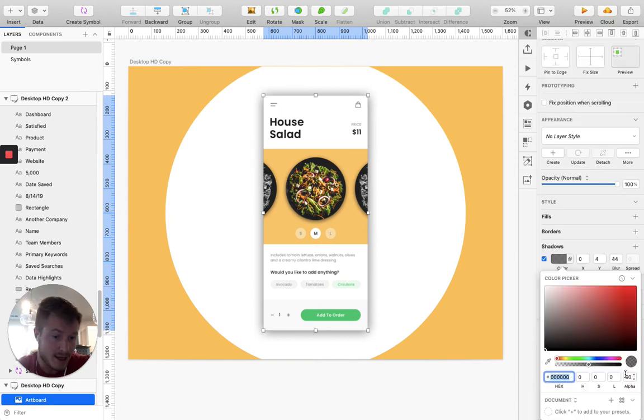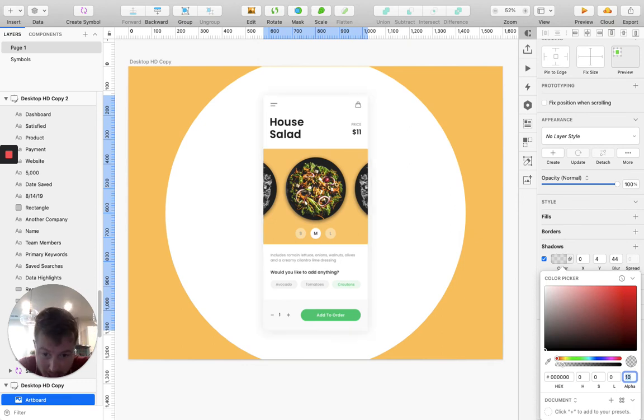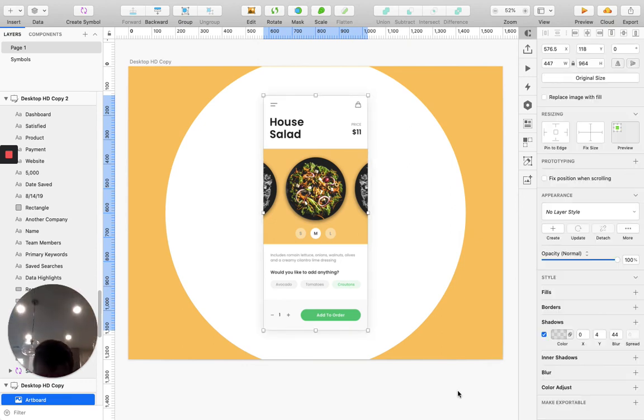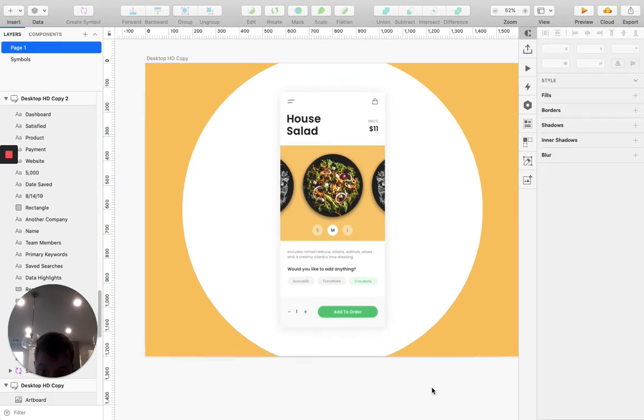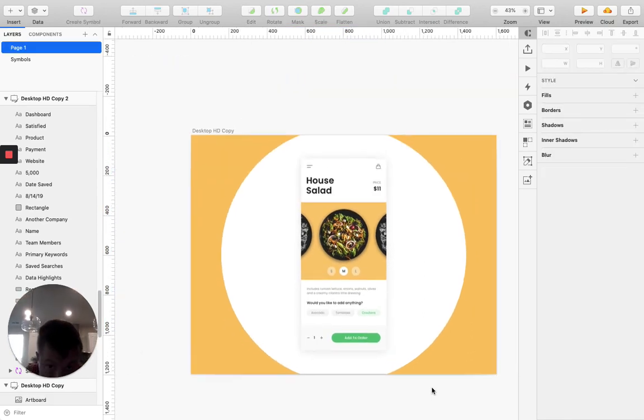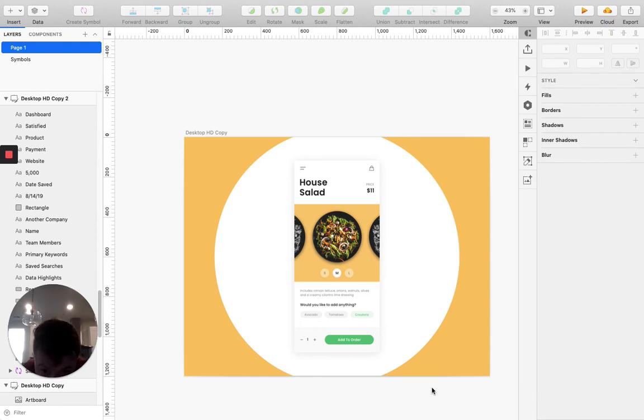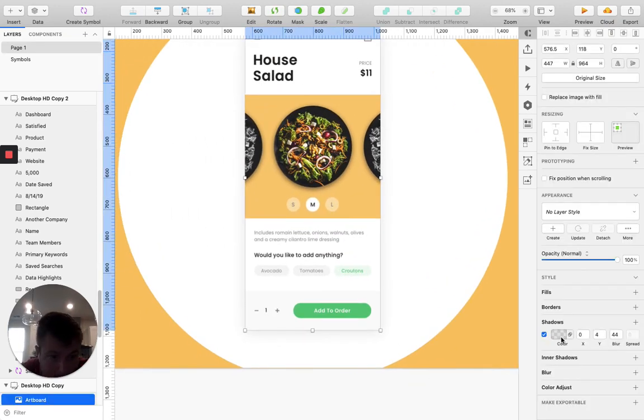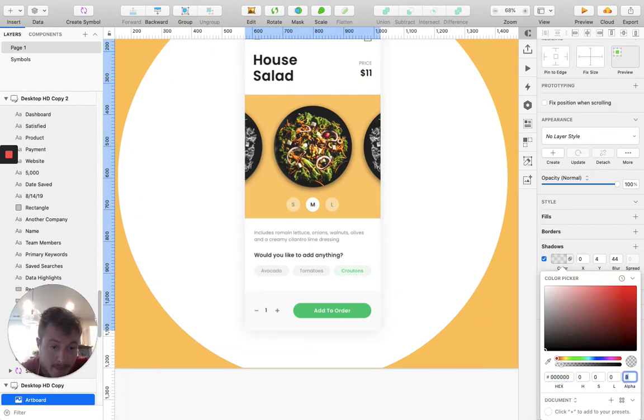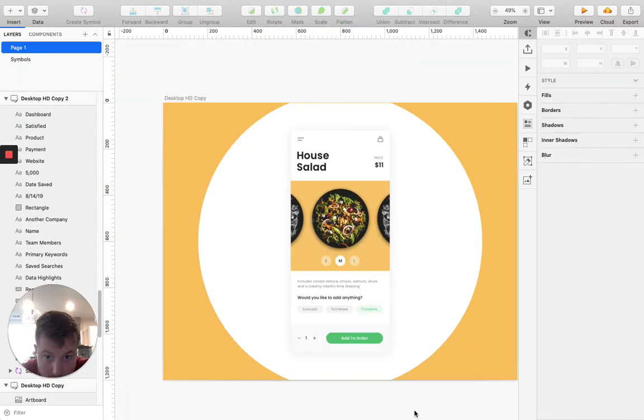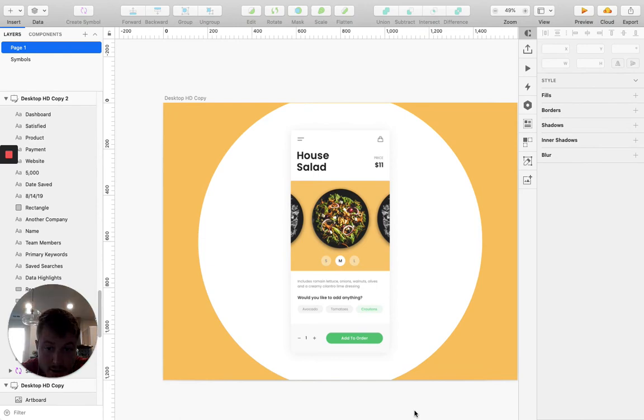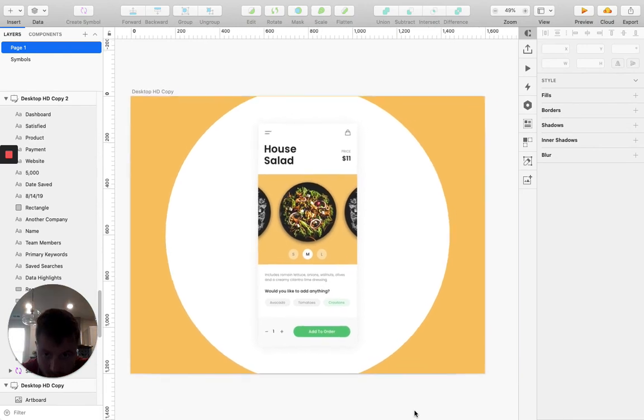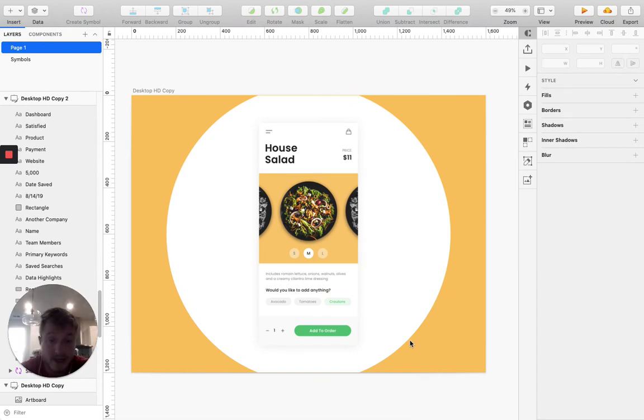And then with the opacity, I'm going to bring this down to 10. Let's see how that looks. I think that looks pretty good. Let's zoom out. Maybe a little bit lower. Yeah, I think that looks pretty good.